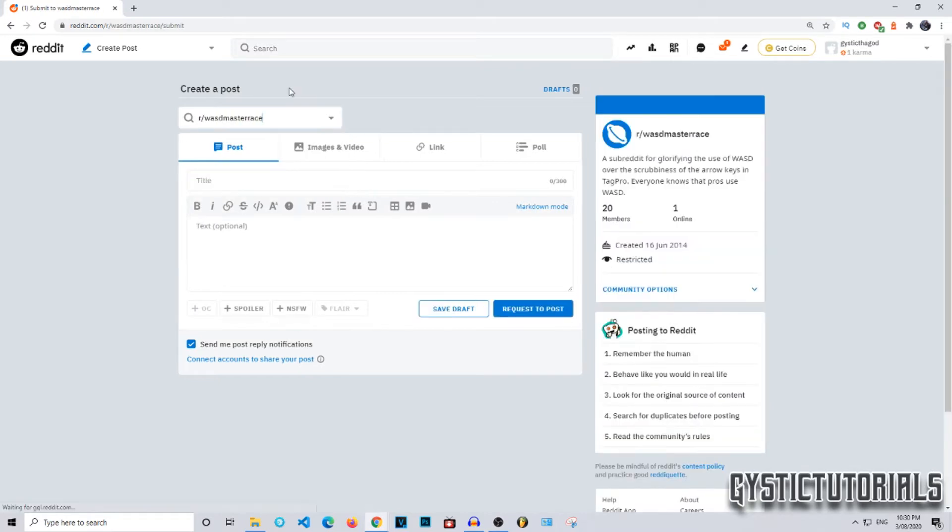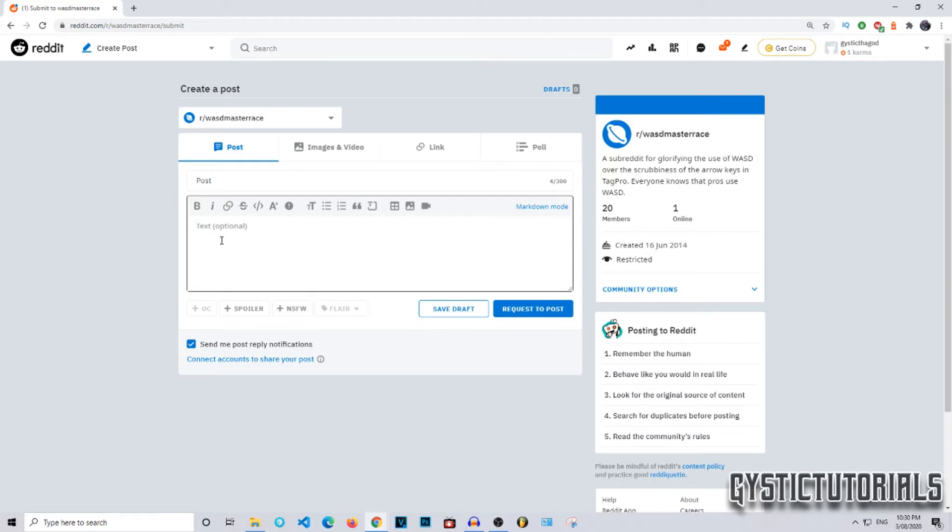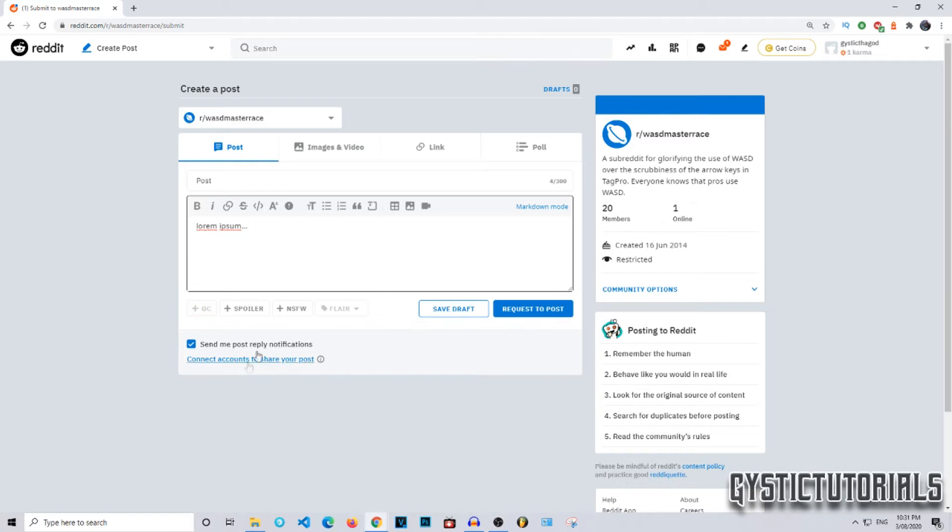I'm just going to post to this Adobe Master Race. It is restricted so I might not be able to post onto it. I'm going to type a title here, so I'm just going to name it 'post' and then text lorem ipsum dot dot dot. Down here some communities allow you to mark the original content tag.